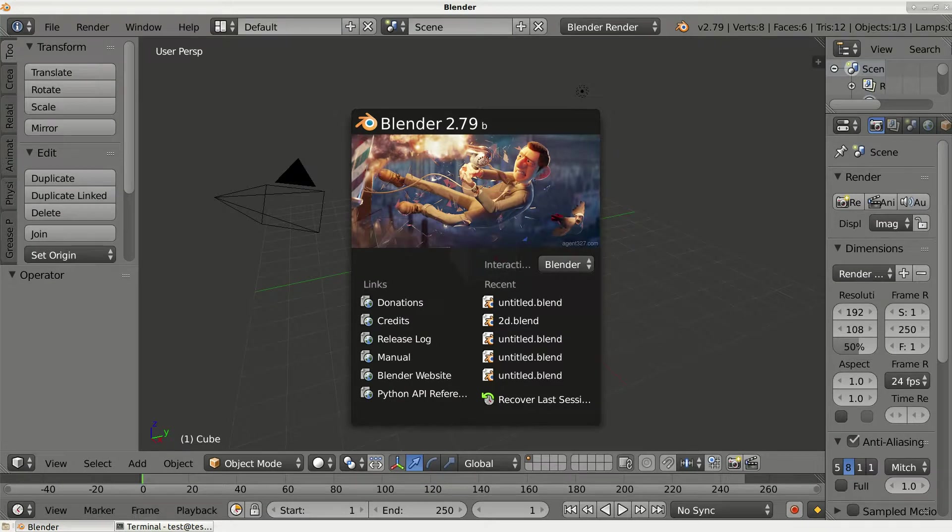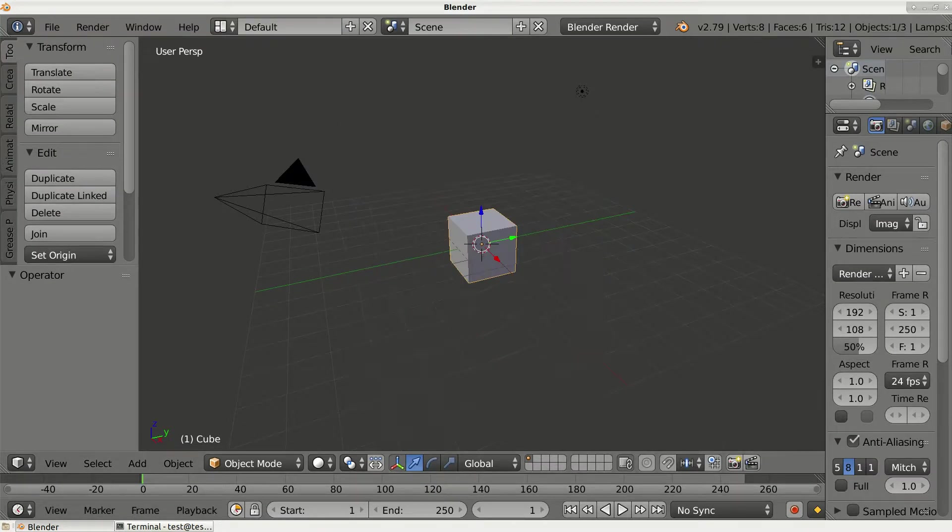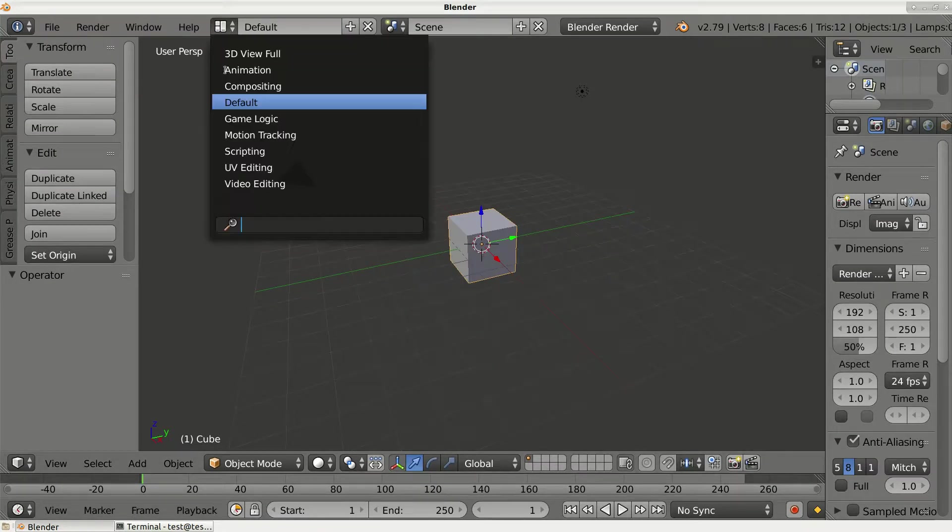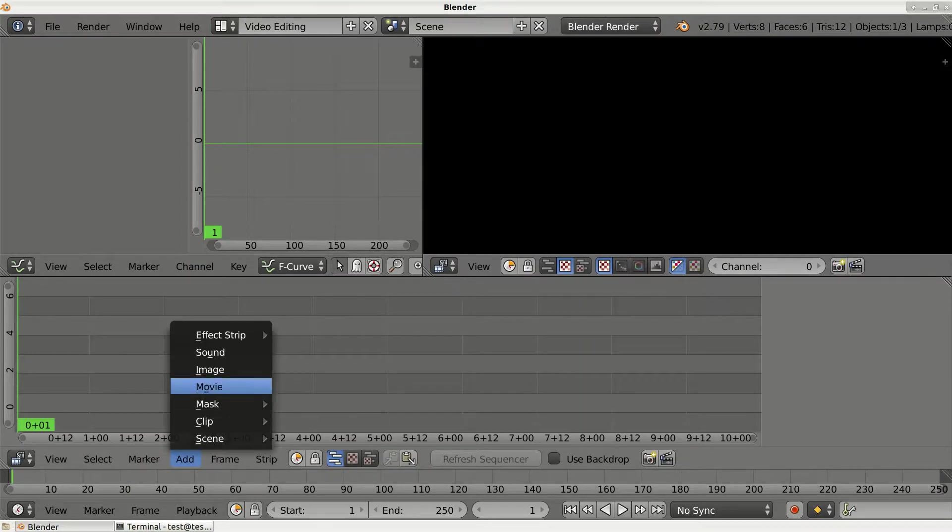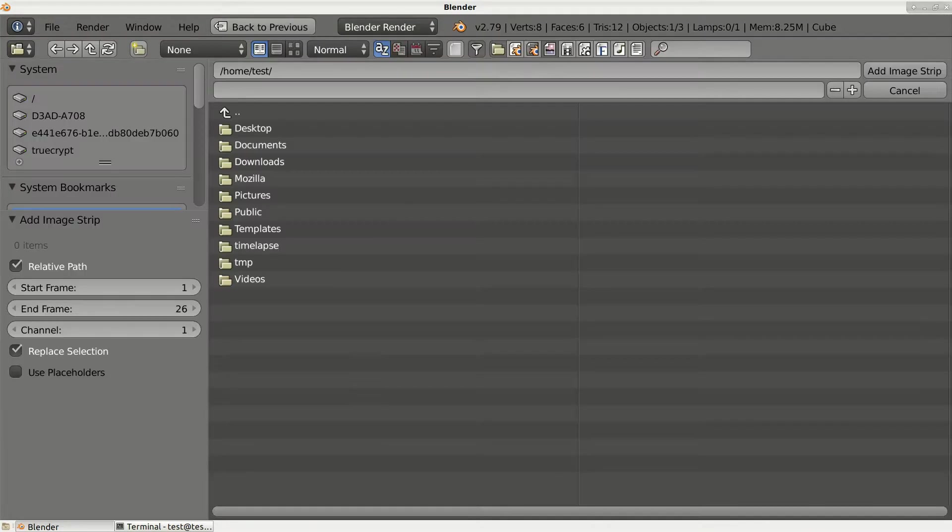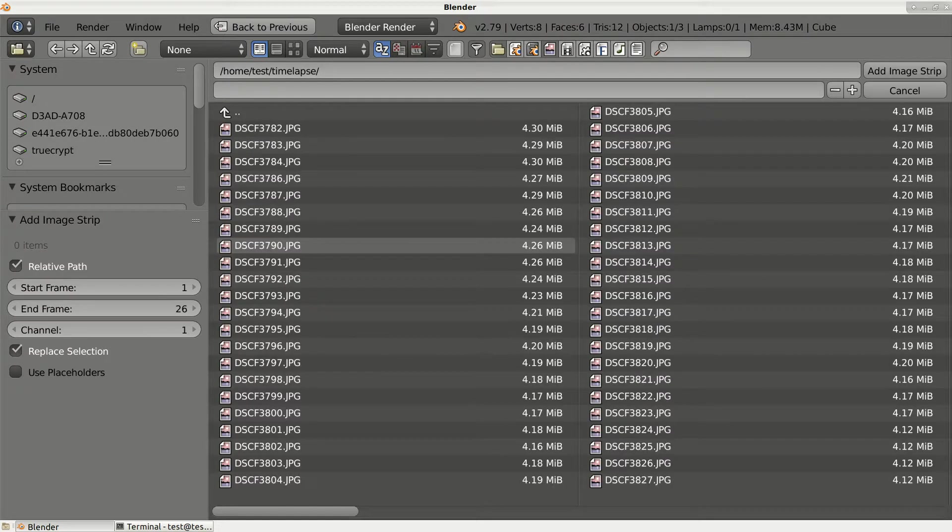Now click Add, then Image, navigate to the folder with your images, and then select all files by pressing A.